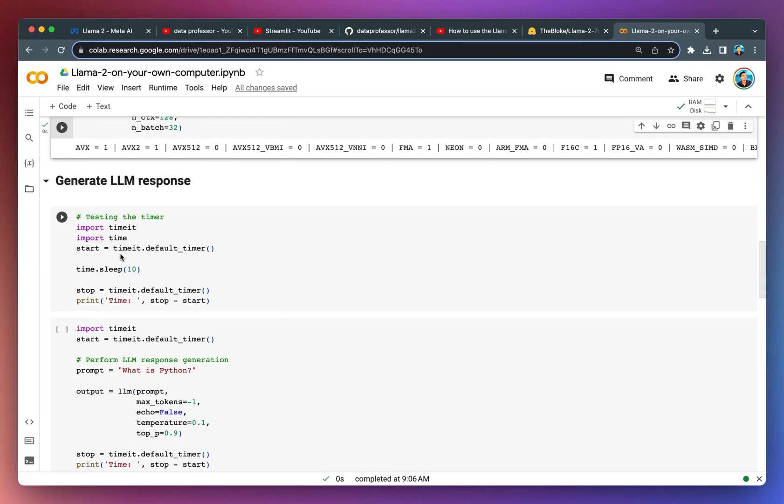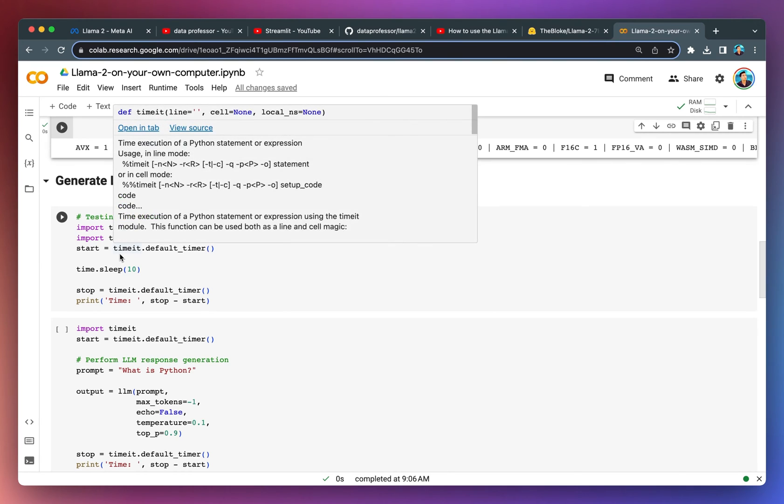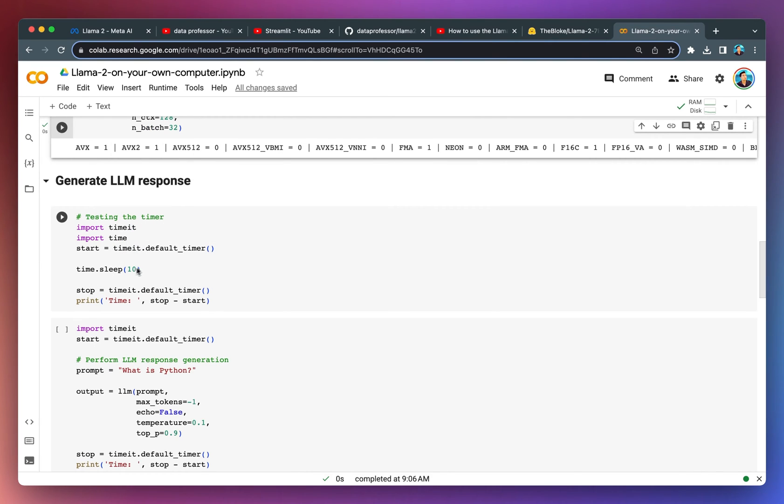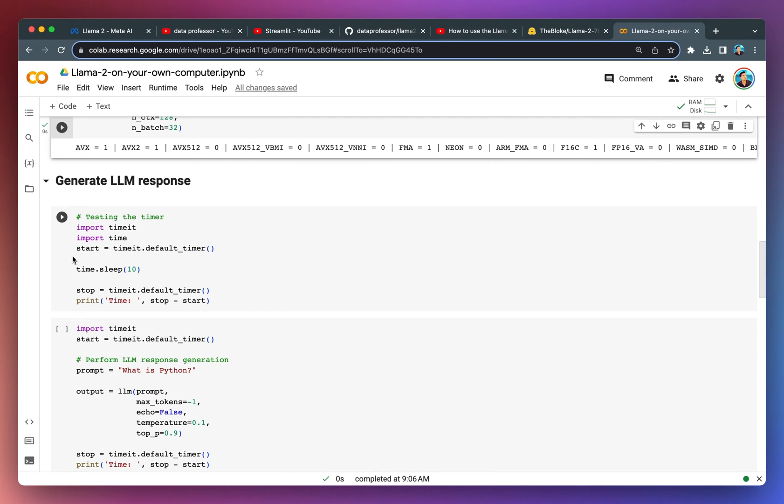However, before we do that, let's create a timer so that we know how long the actual LLM response generation takes. We're going to use the time-it and also the time libraries in order to time the starting time and the end time, and then subtracting that in order to get the duration of the calculation.